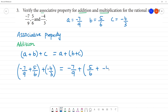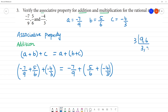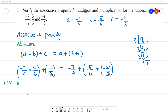So, starting with c equal to minus 4 by 3. First, solve what is inside the bracket. Here, we need the LCM of 9 and 6. So, 9 and 6: LCM — 3 times 3 is 9, 2 times 3 is 6, so 3 times 3 is 9 and 9 times 2 is 18. What is the LCM here? 18.